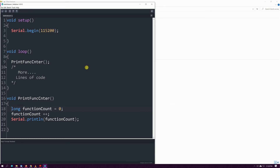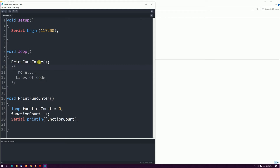Let's start with this program on screen. In the setup we've called Serial and set it up so we can use the Serial monitor. Let's pretend we've got a lot more code in here, but somewhere we want to keep a count of how many times a certain function has been called. I'm just calling it 'print function counter,' but it could be any function — it could be every time a sensor is read or an actuator goes off.